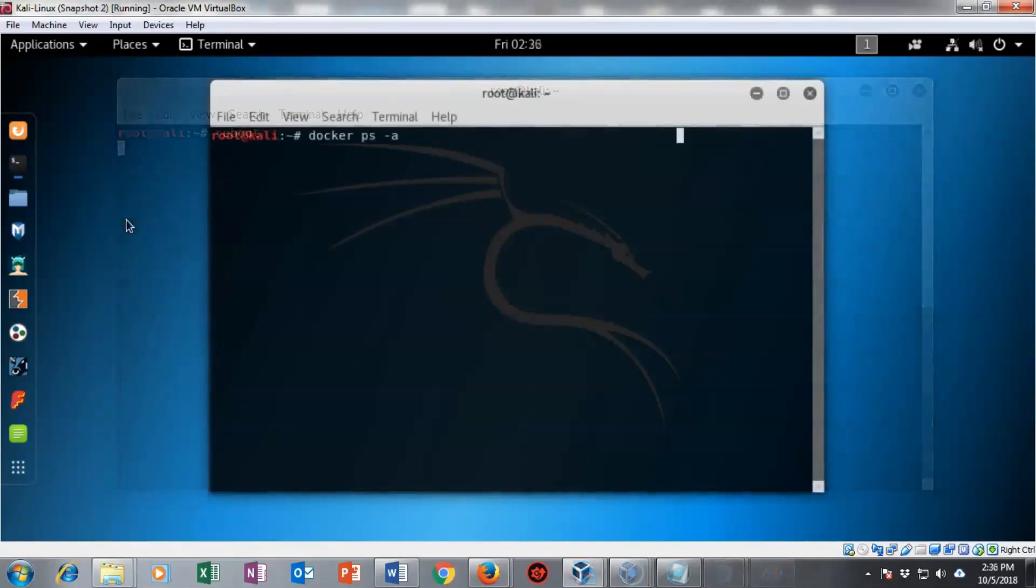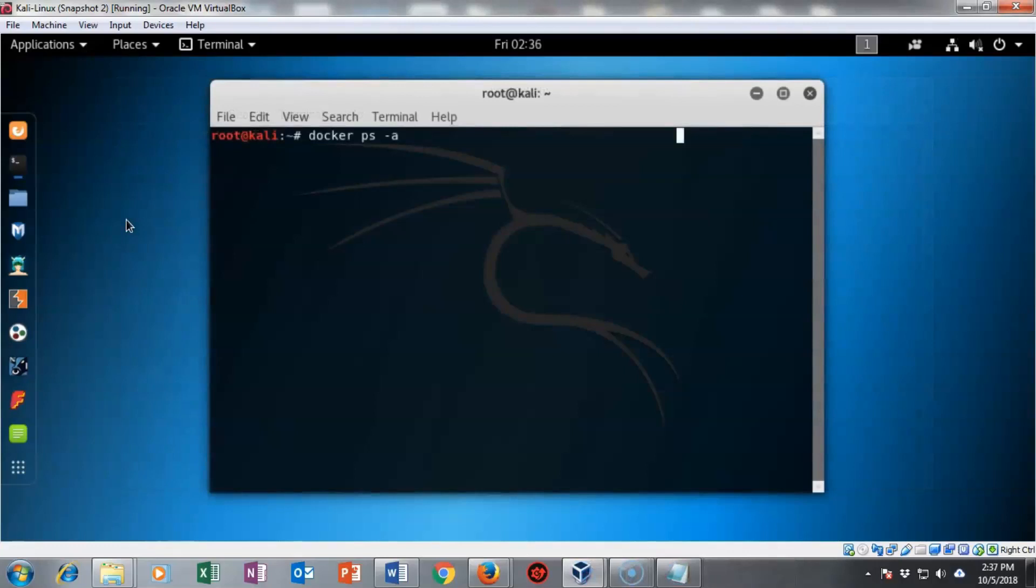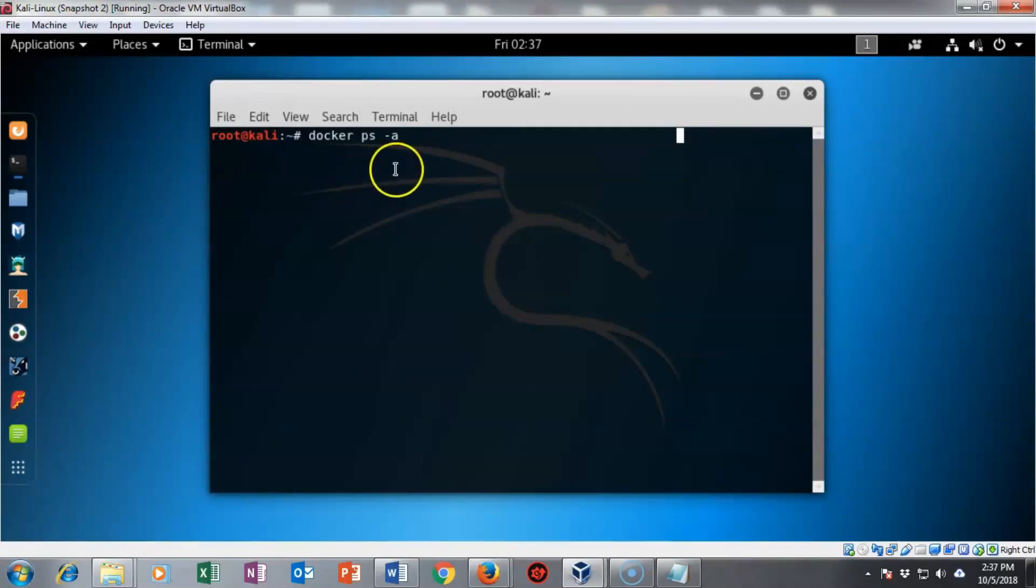My Kali machine has rebooted. I'm back to the desktop. I've opened up a clean terminal and I now need to see what images are currently present inside of Docker. I'm going to type in Docker space PS space dash small letter A and I'm going to hit enter.